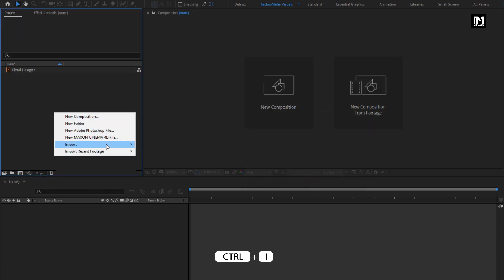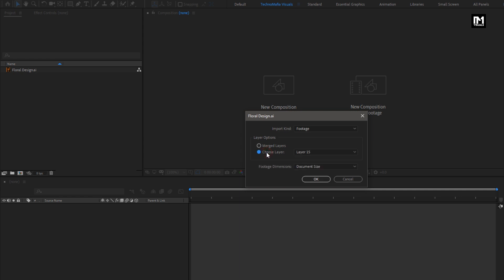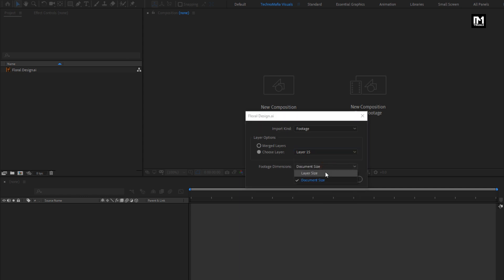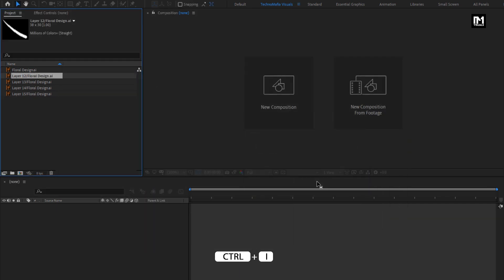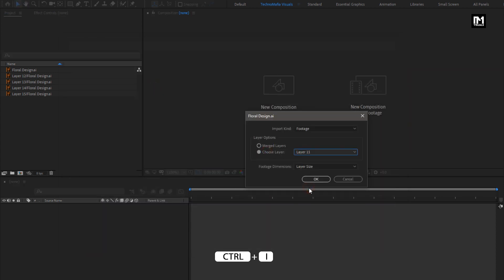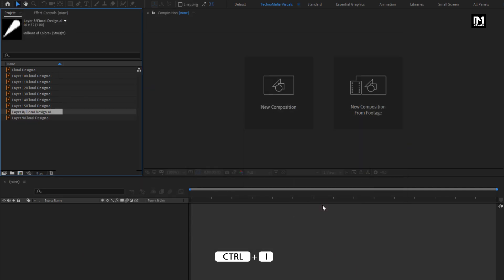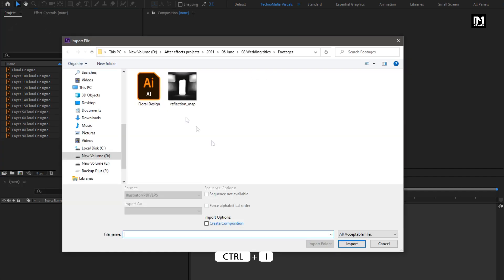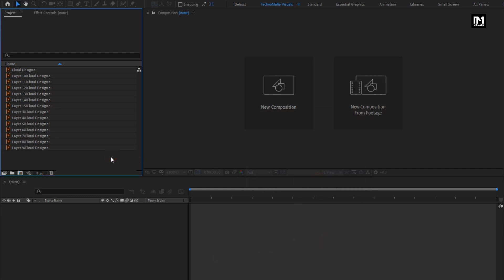We will use this merged layer as a guide layer. Now let's again import the floral design file — this time we will select Choose Layer. We need to import all these layers individually, one by one. Set footage dimension to Layer Size. Now let's import all the other layers. Here you can see I have imported all the layers.